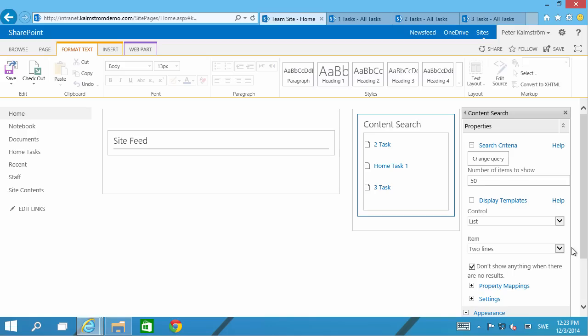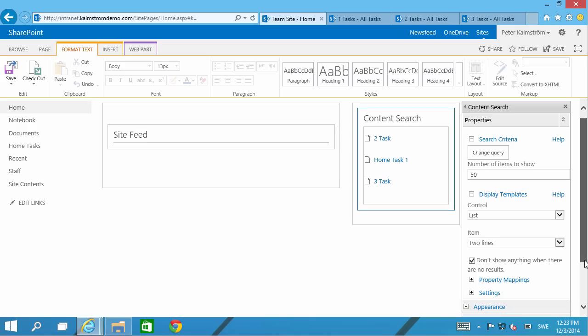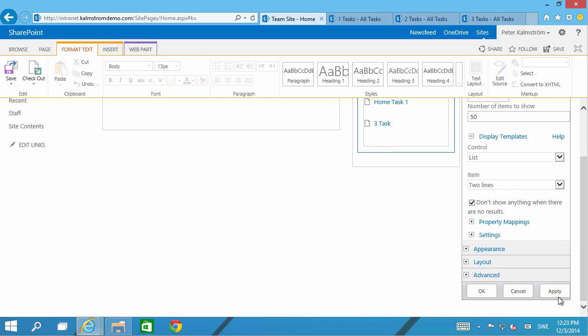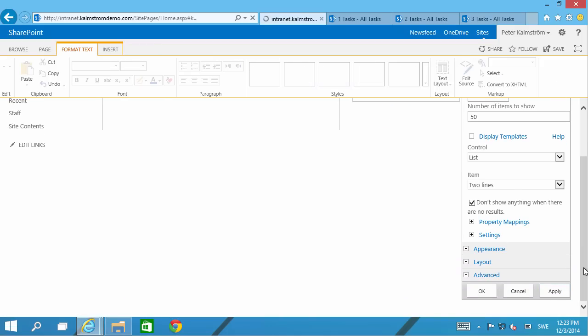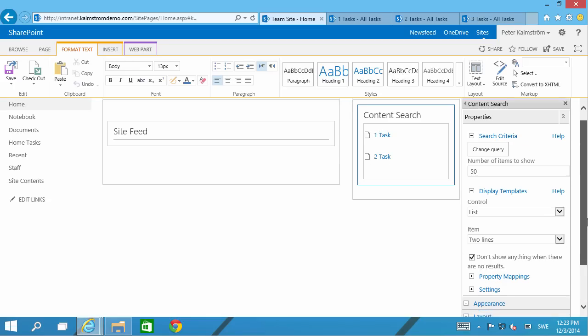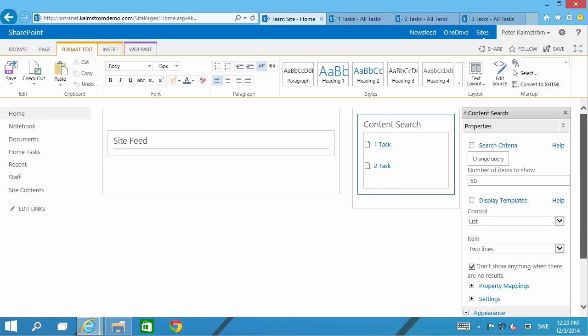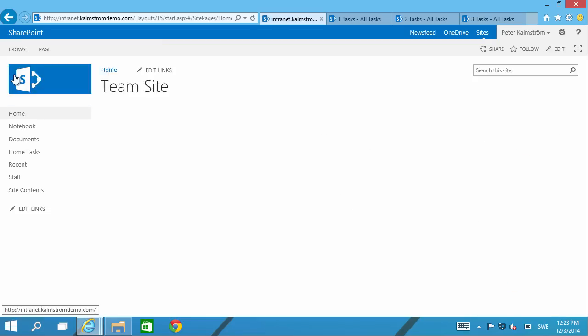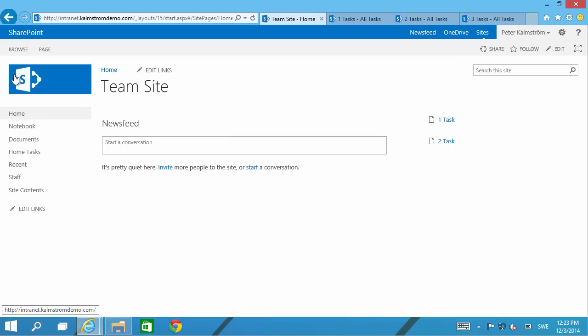Click OK. And then I'm going to apply this. And as you see now two tasks will show up there. And then I'm just going to save the page. And there we have a web part that shows my open tasks in the list.